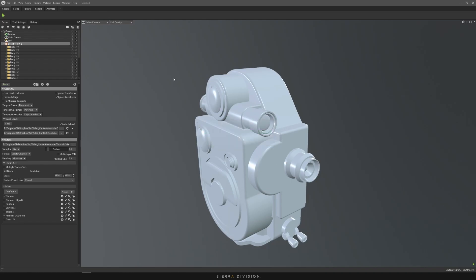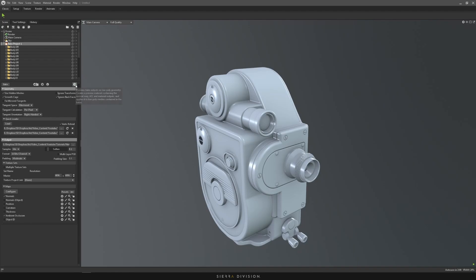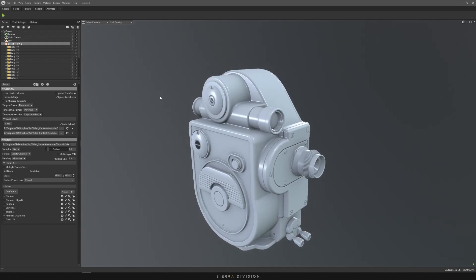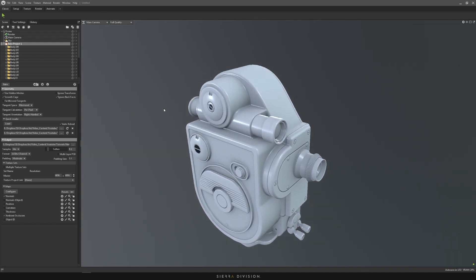Once that's done, you can click the preview bake output and it will preview the bake on the model. As you can see, there's already some errors we have to deal with.